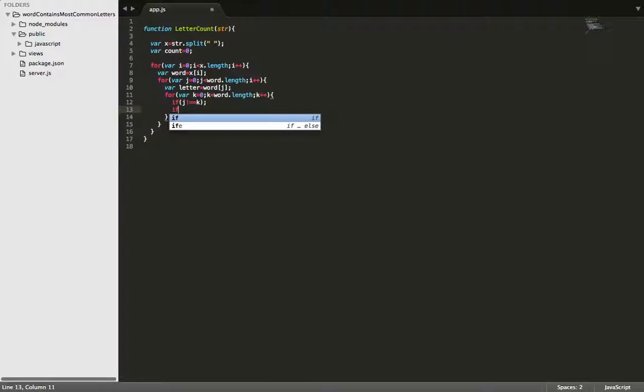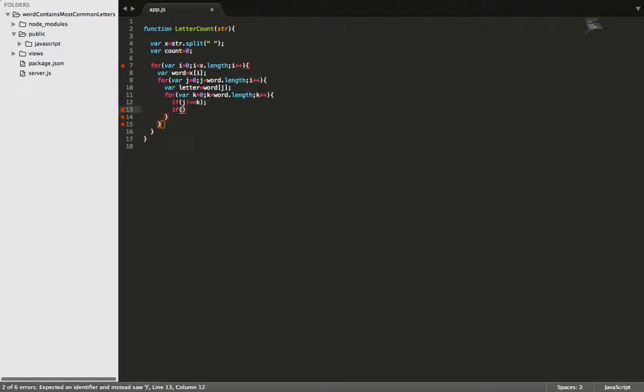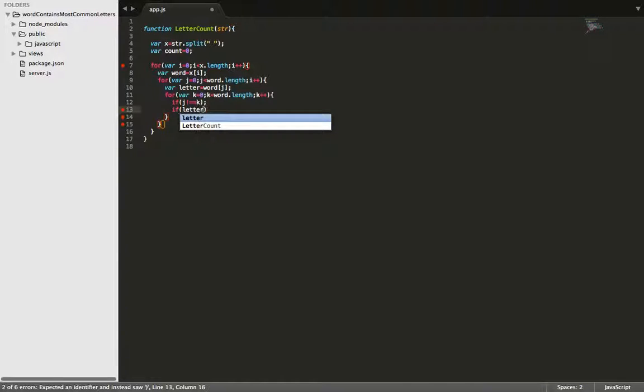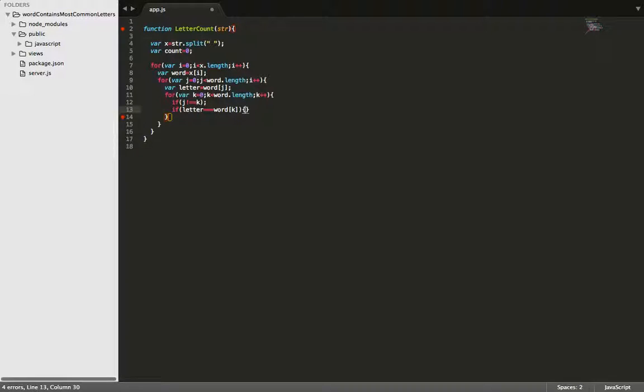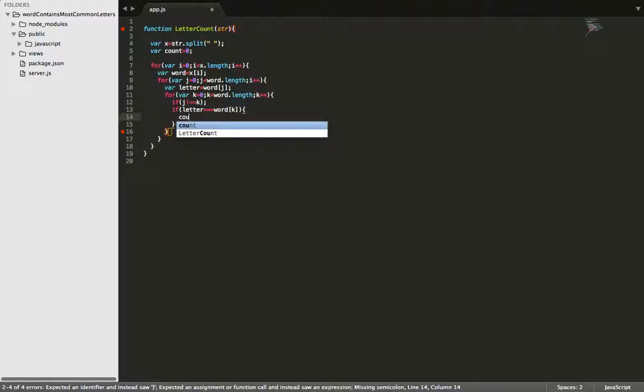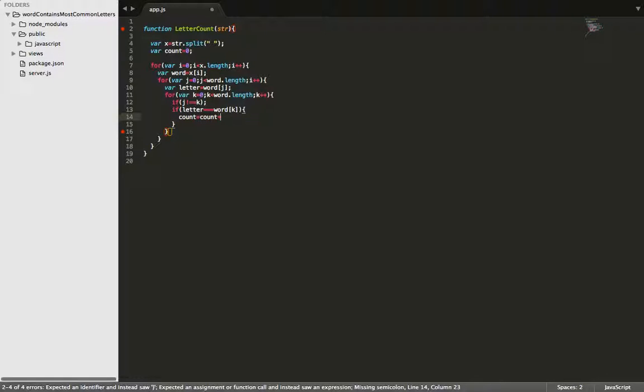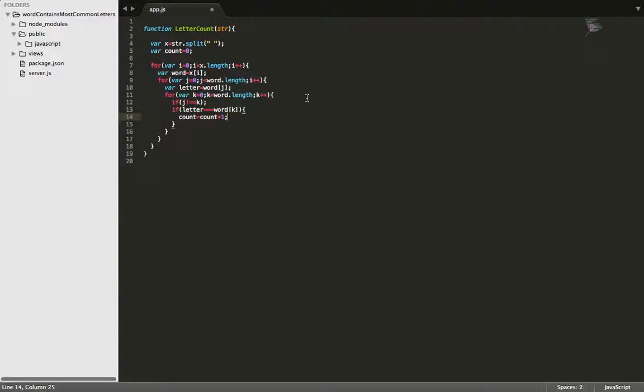And then we'll run another one that says if letter is equal to word at the index of k, then we're going to make count equal to count plus one, and that's where the incrementing comes in that we were talking about a minute ago.